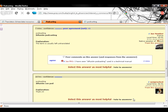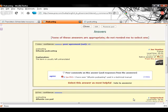KudoZ points cannot be spread among answers. Look for the answer that was most helpful, taking into consideration such things as reference information and explanations. If you find two answers equally useful, pick the one that arrived first.